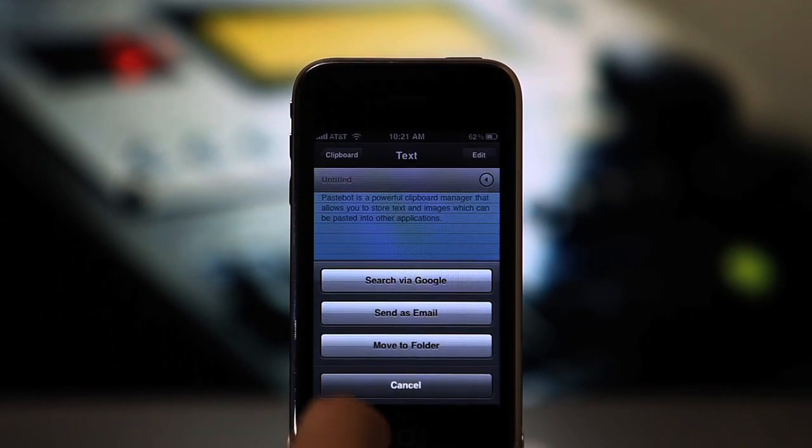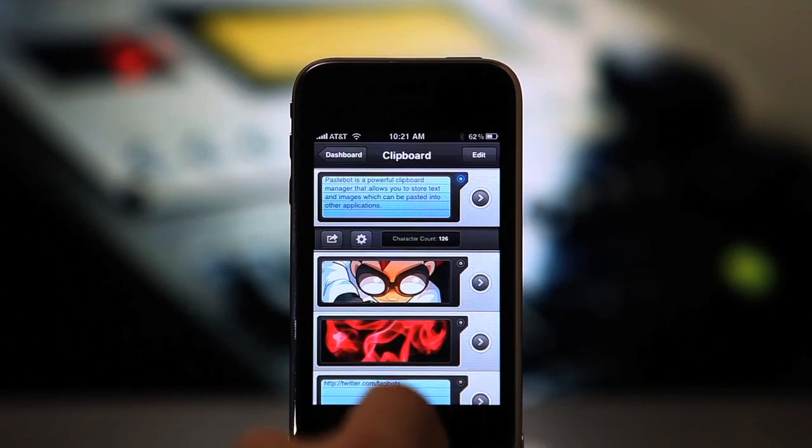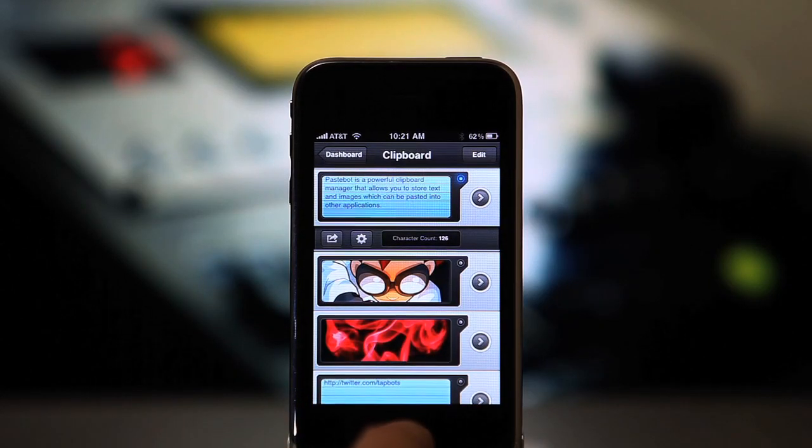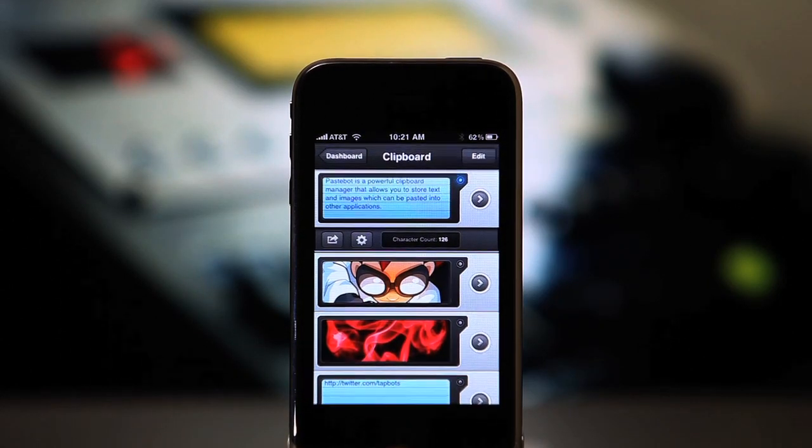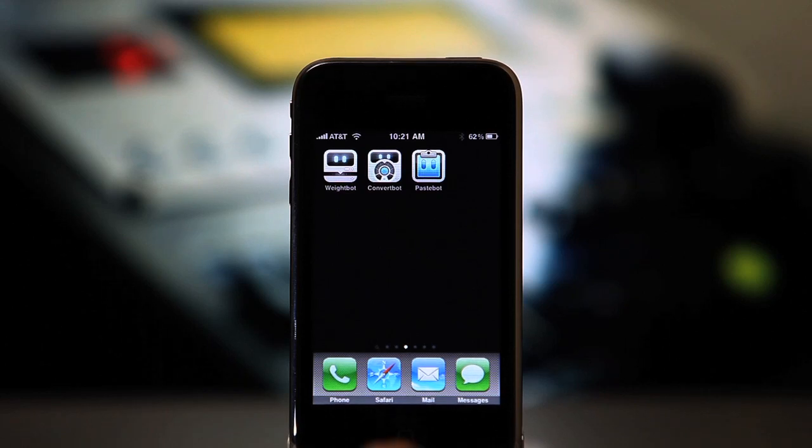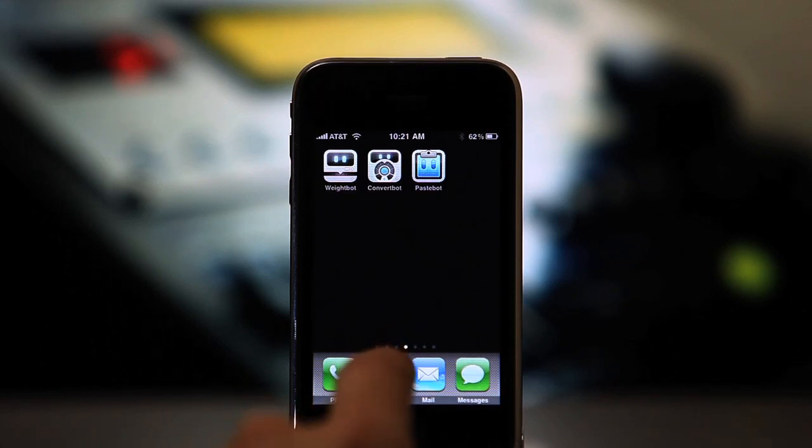So now that you've seen some of the things you can do within Pastebot, how do you get these clippings into it? Aside from being able to create clippings within the app, you can use the built-in copy and paste system.